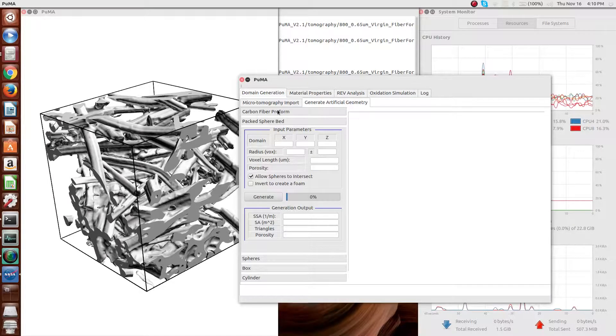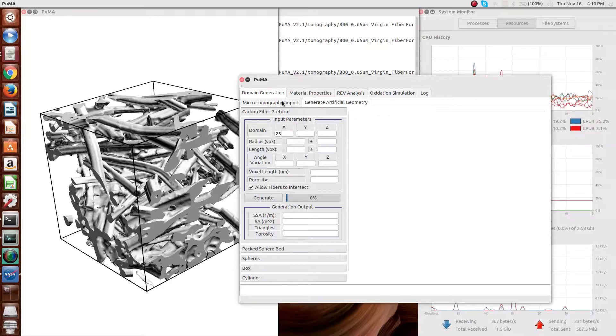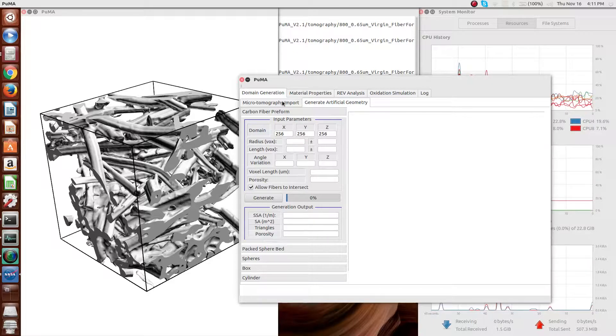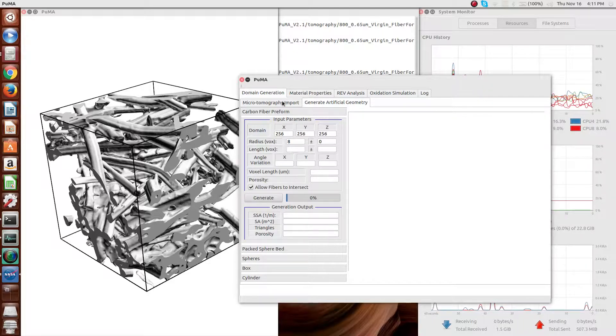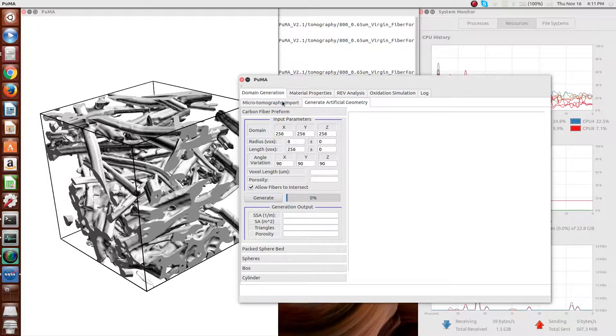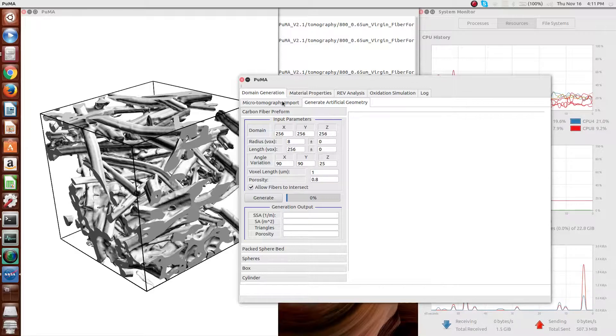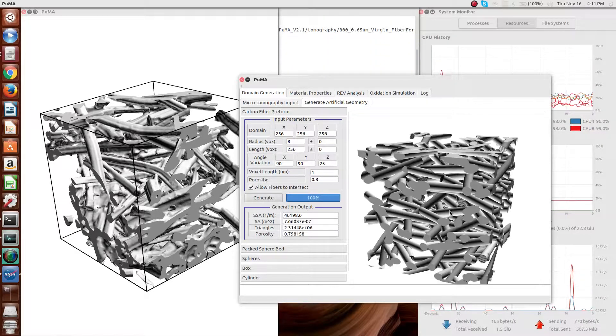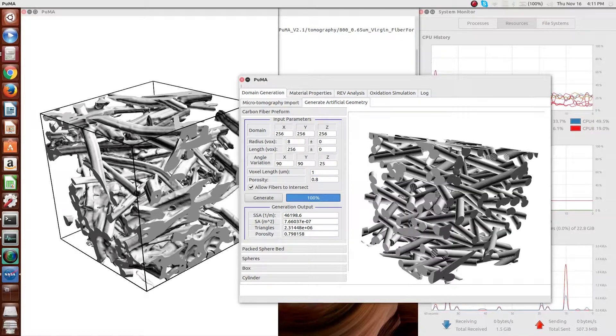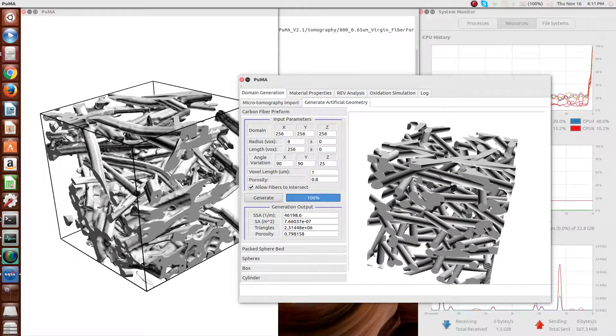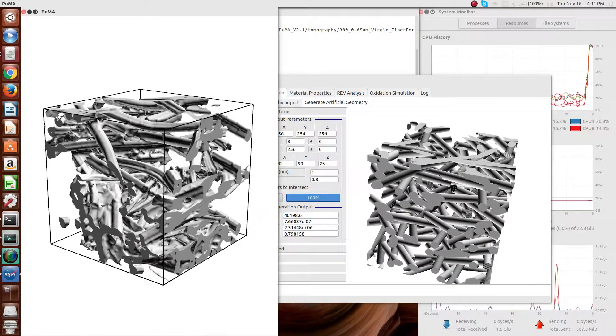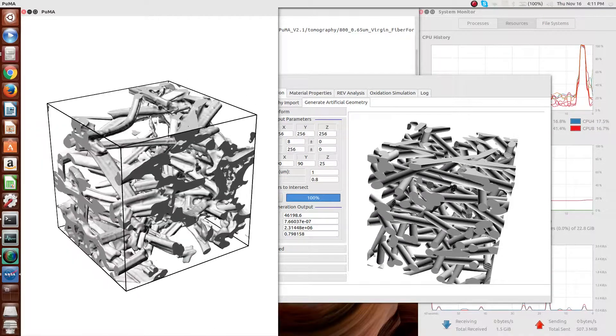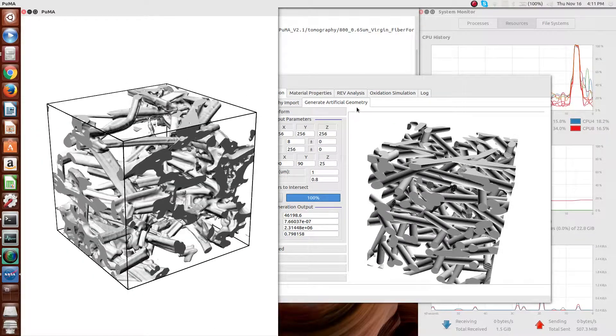For the example here, I'll generate a small sample of carbon fiber material, which you can then see here. And the idea here is to roughly mimic the structure of one of the tomographies, an example of what you see here on the left.